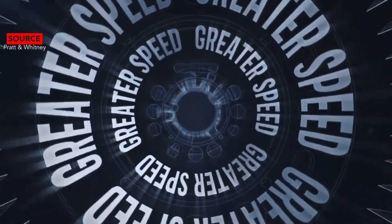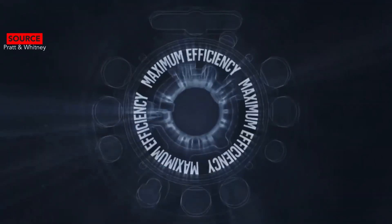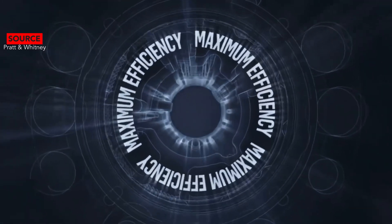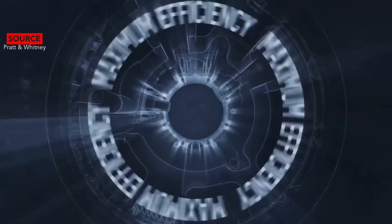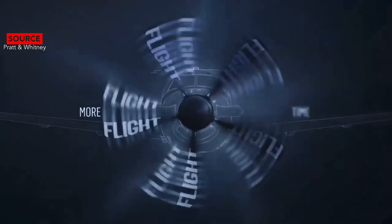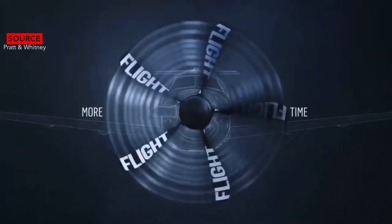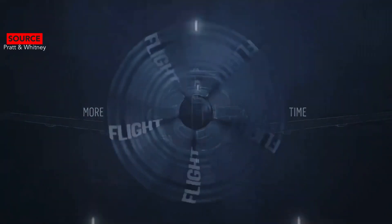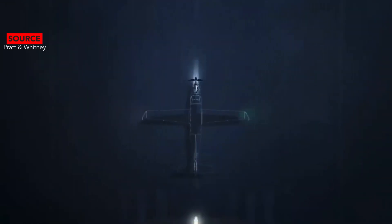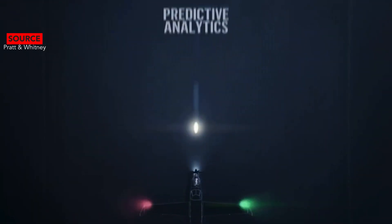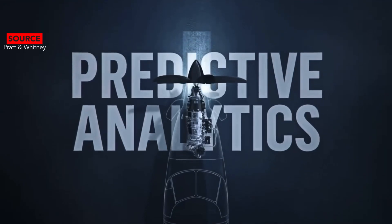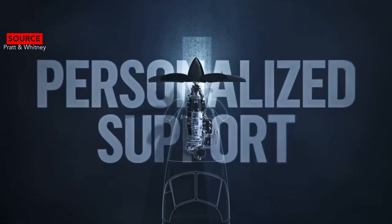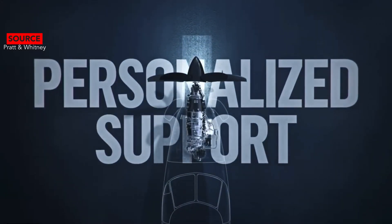The range in these two aircraft are similar but the PC-12 NGX flies further. The Denali has a four passenger range of 1,600 nautical miles while the PC-12 NGX has a four passenger range of 1,800 nautical miles. But the PC-12 NGX can fly as far with six passengers at 1,568 miles as the Denali with four passengers.